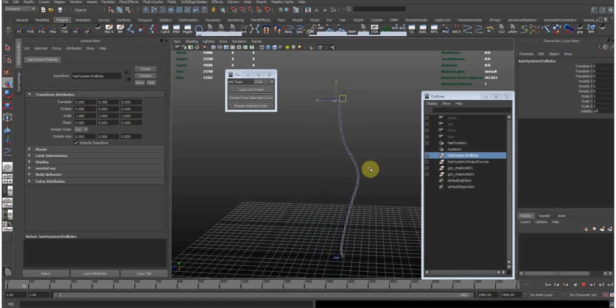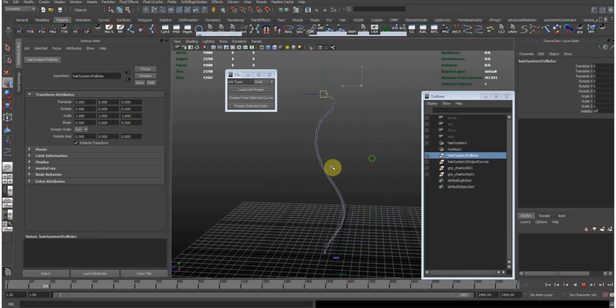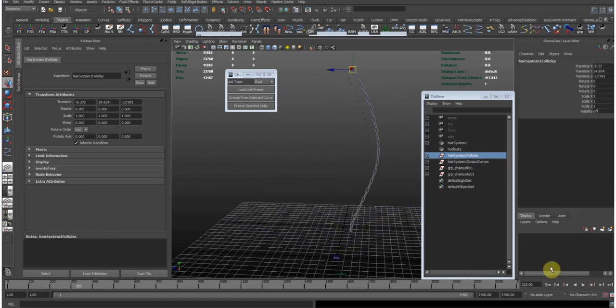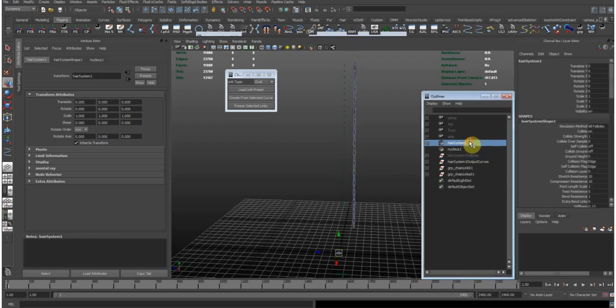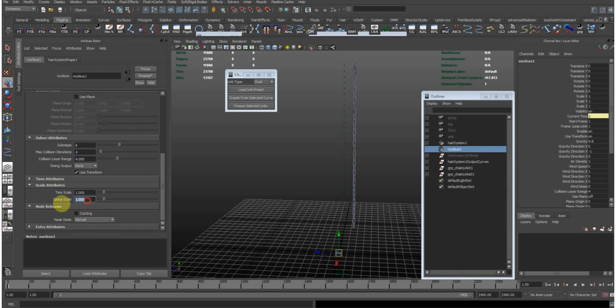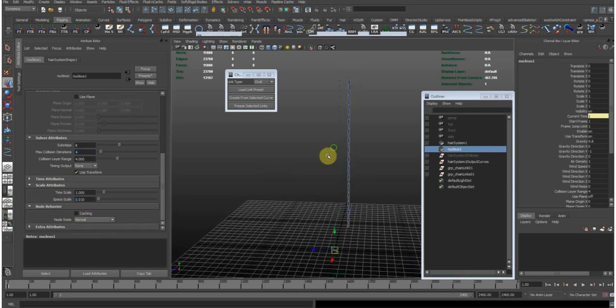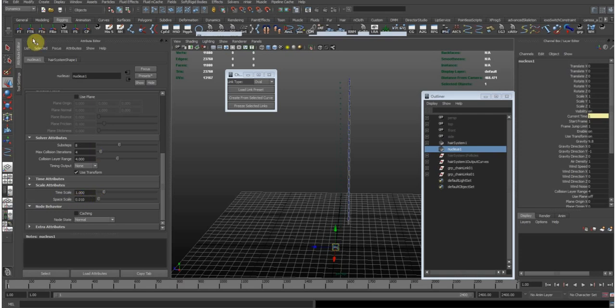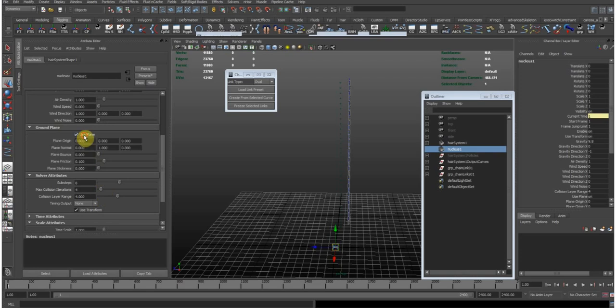And you see now the chain creates. You need to do some tweaks now on the hair system and nucleus because this obviously doesn't look like a chain. So let's do this now. First the nucleus. I'm increasing the substeps to 8. Reduce the scale to 0.01. This is because the Maya unit system is based on centimeters and the nucleus system here is based on meters. That means that in order to match those two unit systems we need to divide the nucleus space scale by 100 to calculate from meters to centimeters. Let's turn on the ground plane. So we can bump up the friction. Let's say 2.7.